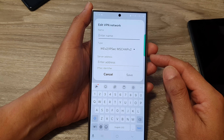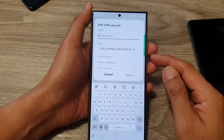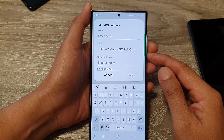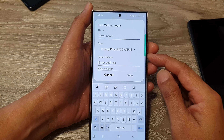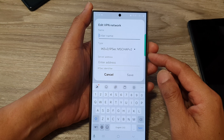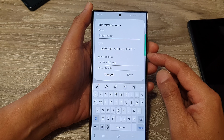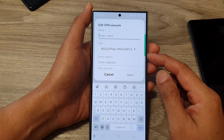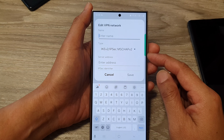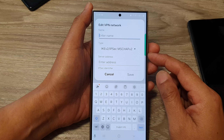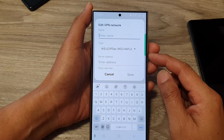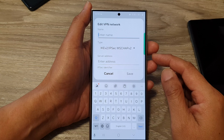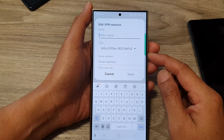Because of security concerns, PPTP is considered an outdated and less secure protocol with known vulnerabilities. L2TP/IPsec can be more secure, but it requires additional security measures like IPsec encryption to be truly safe.